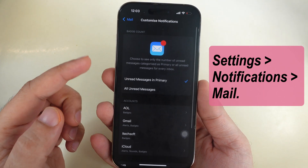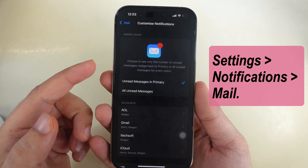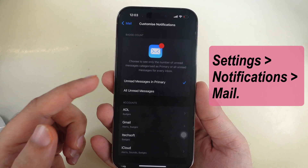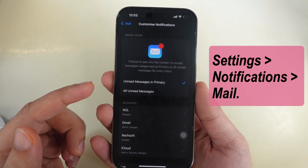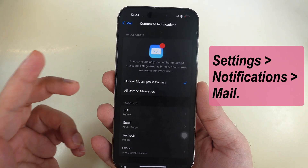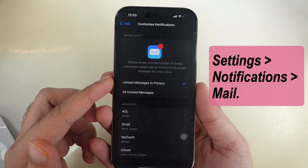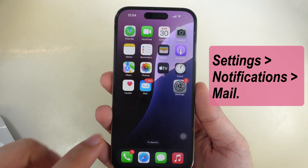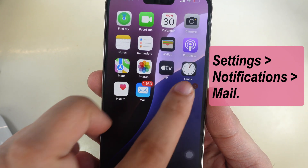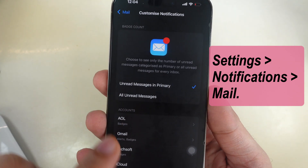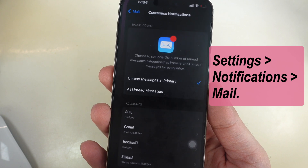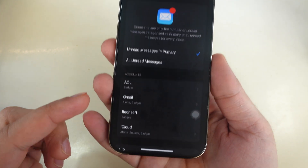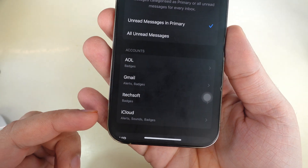Here are the badge count settings for all unread messages for every inbox and primary inbox. As you can see, the unread count changed after selecting all unread messages — from 228 to 1160. Ensure that the badge count is enabled for the selected account under the Accounts section.